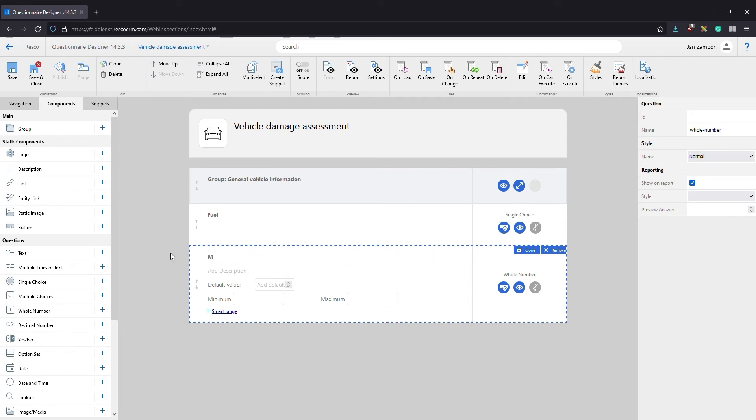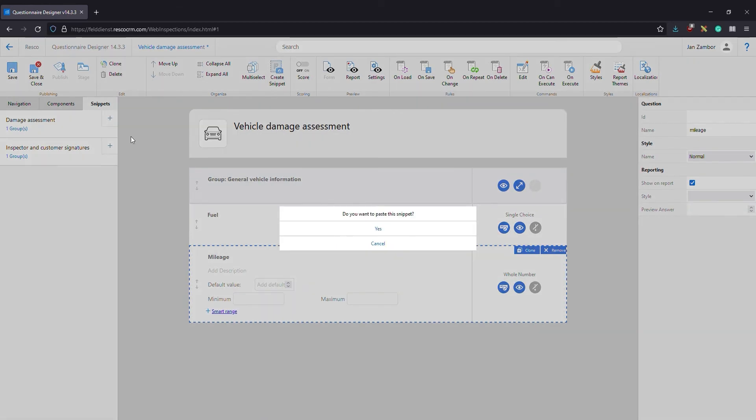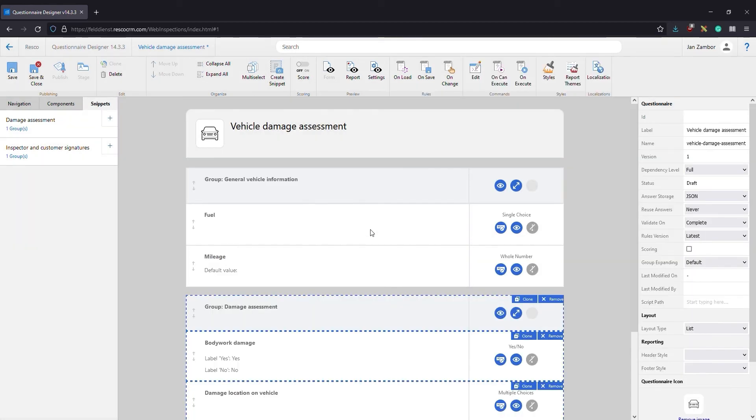To save time let's take a look at snippets. Snippets are a collection of questions and groups that you can reuse for common question blocks in various questionnaires. We have some snippets ready, so let's add a damage assessment snippet.